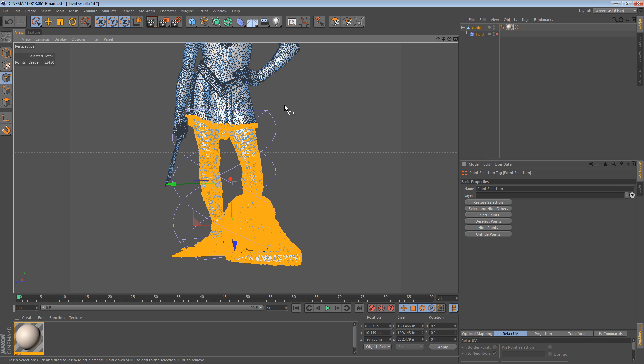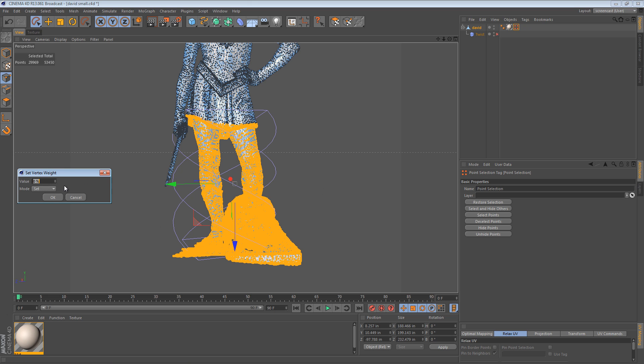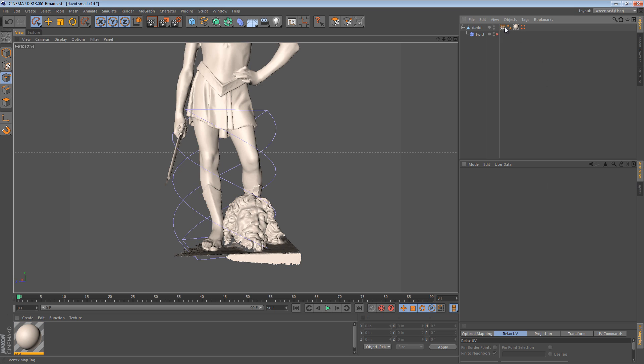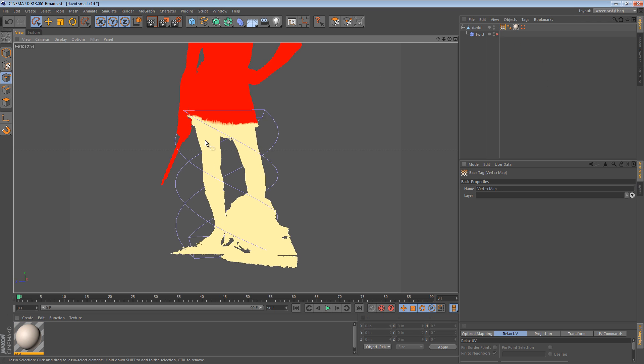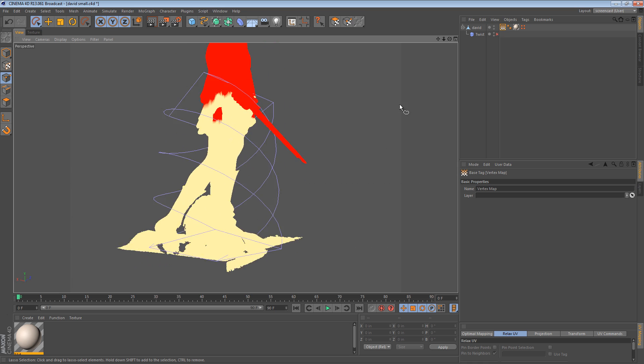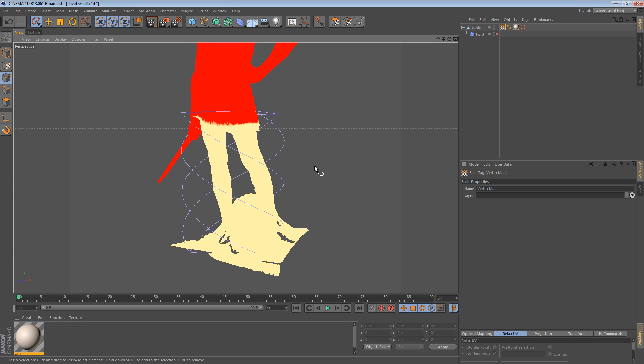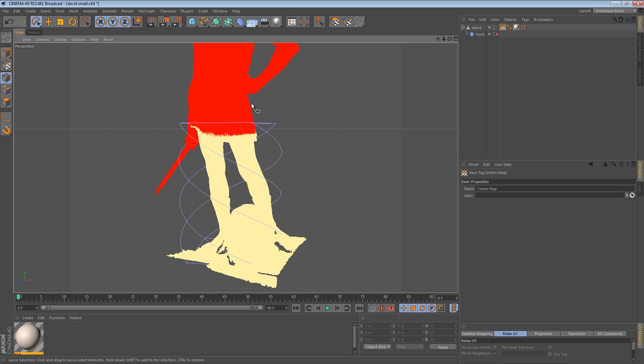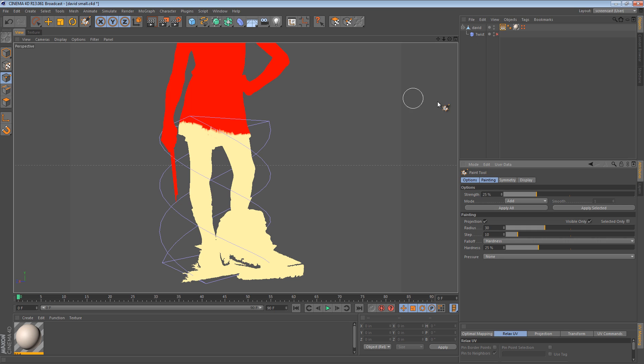We can now go to the select menu and say set vertex weight. And we want to set the weight to 100%. So that if we were to deselect everything and just select the vertex weight tag, we see that everything below the clothing is yellow for 100% and everything above it is red for 0%. His arm is also red for 0%. We can now double click this and it gives us a paint tool to actually paint.